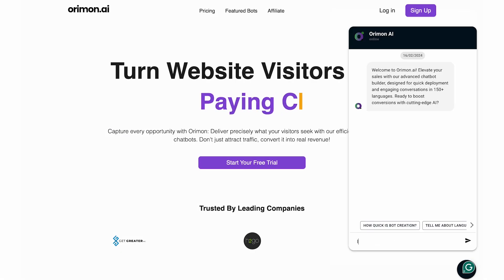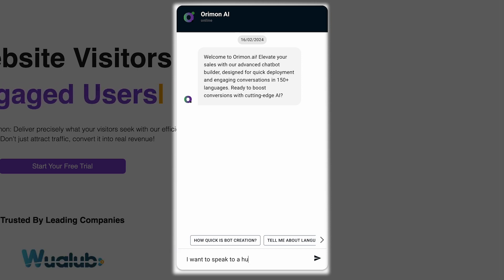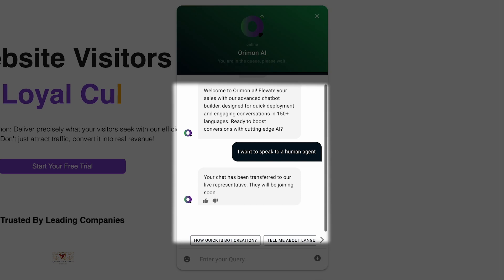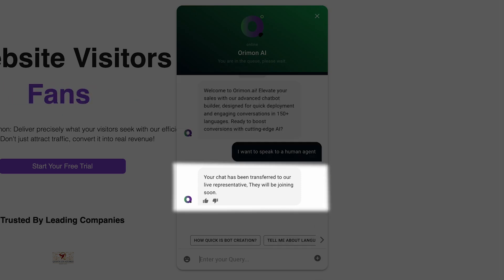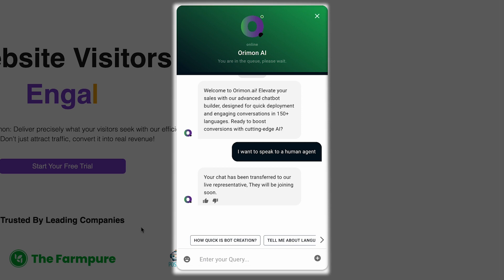Sometimes a visitor will directly ask to speak with a human agent. Orimon is smart enough to recognize these requests, whether it's speak with a human, agent, or real person, and switch the conversation to your team.